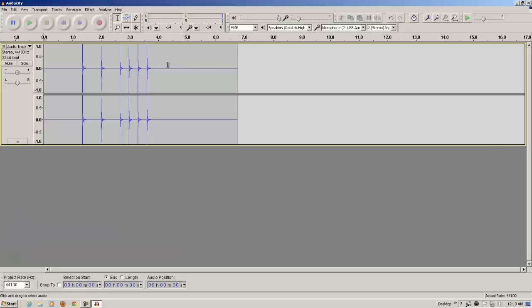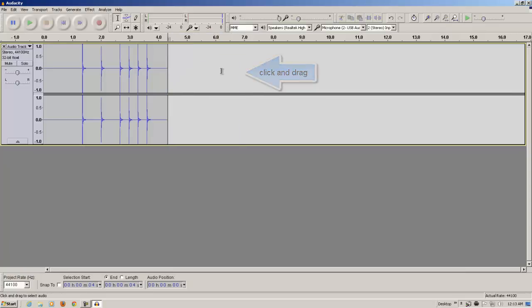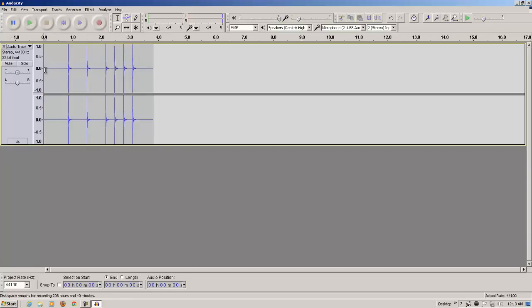As you can see, there was some extra time recorded. So, if I don't want that, I can just select that amount of time and hit the delete key on my keyboard. I could do the same thing for the beginning as well, but it's not necessary.